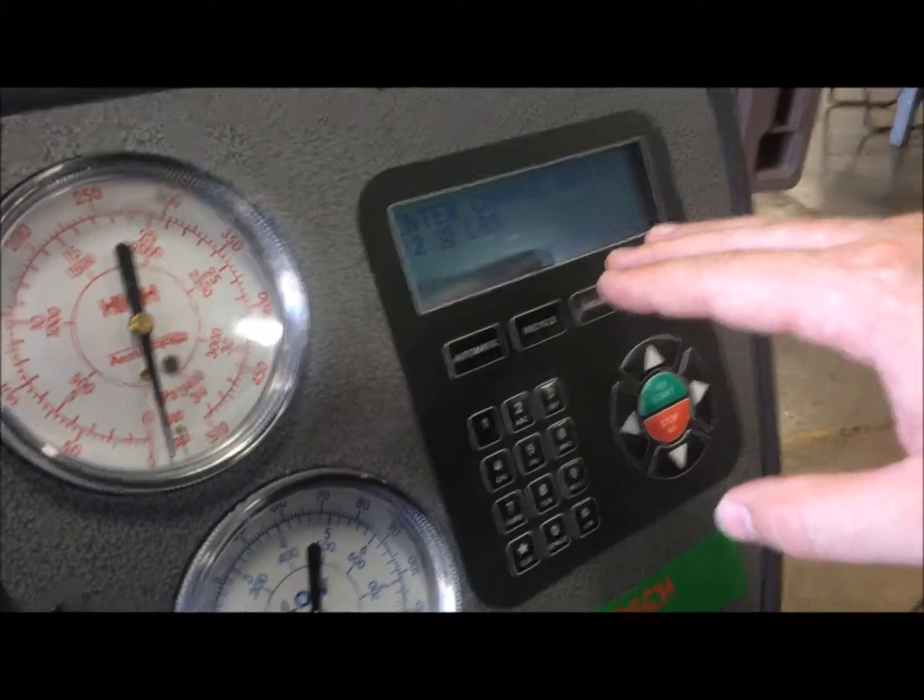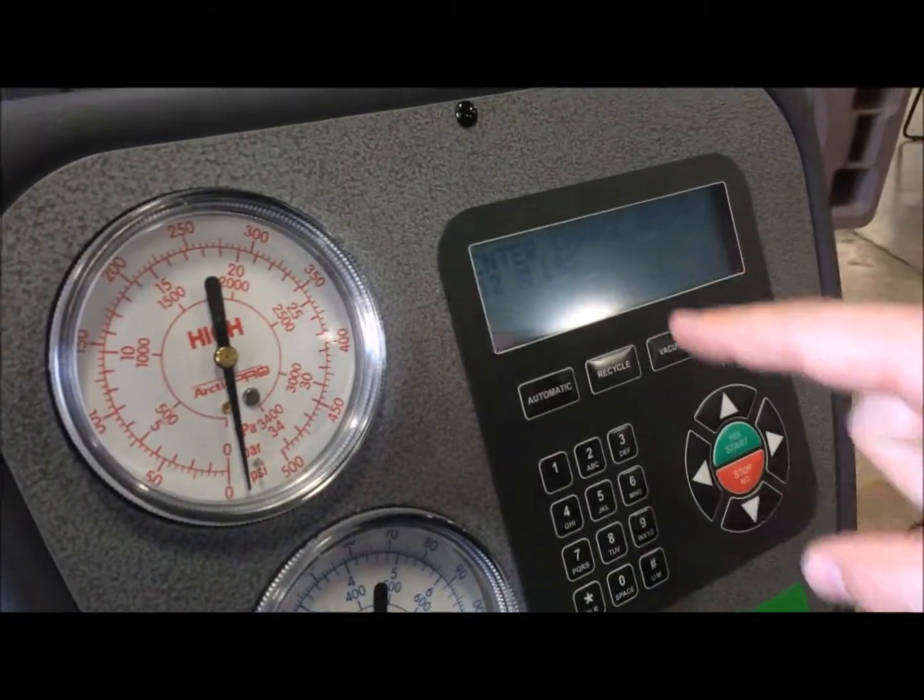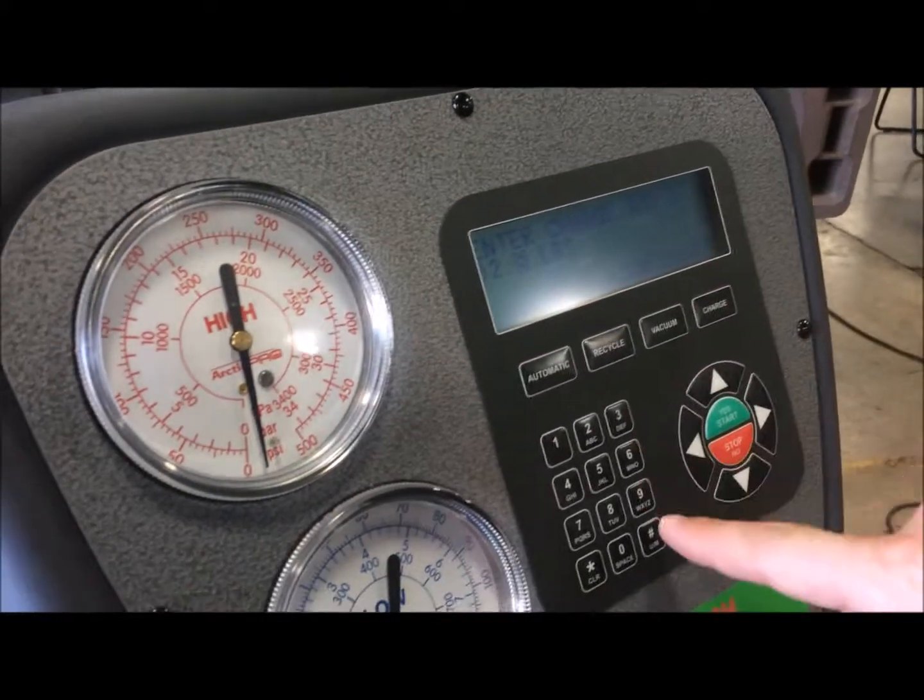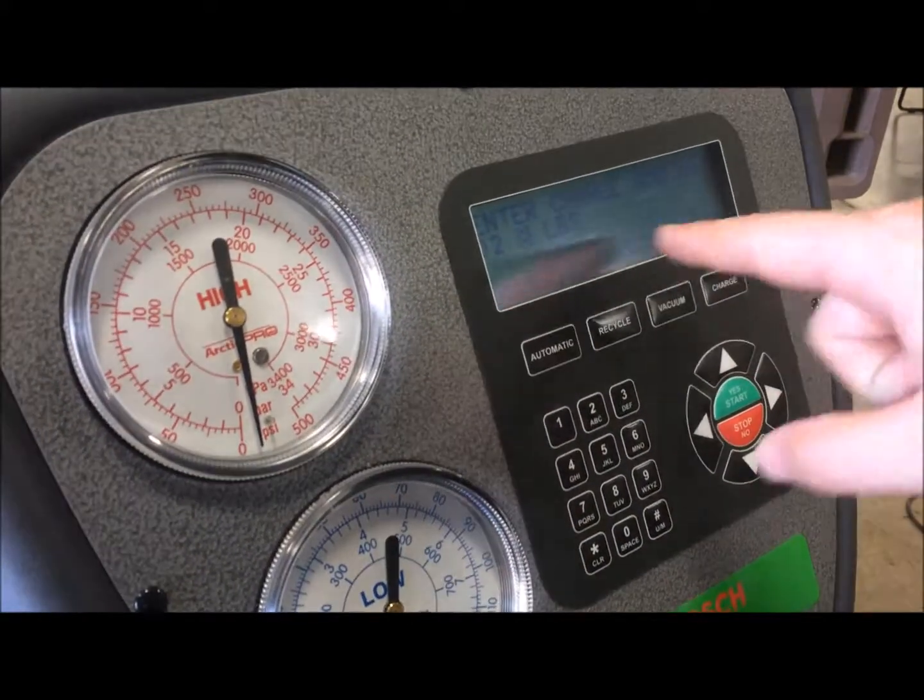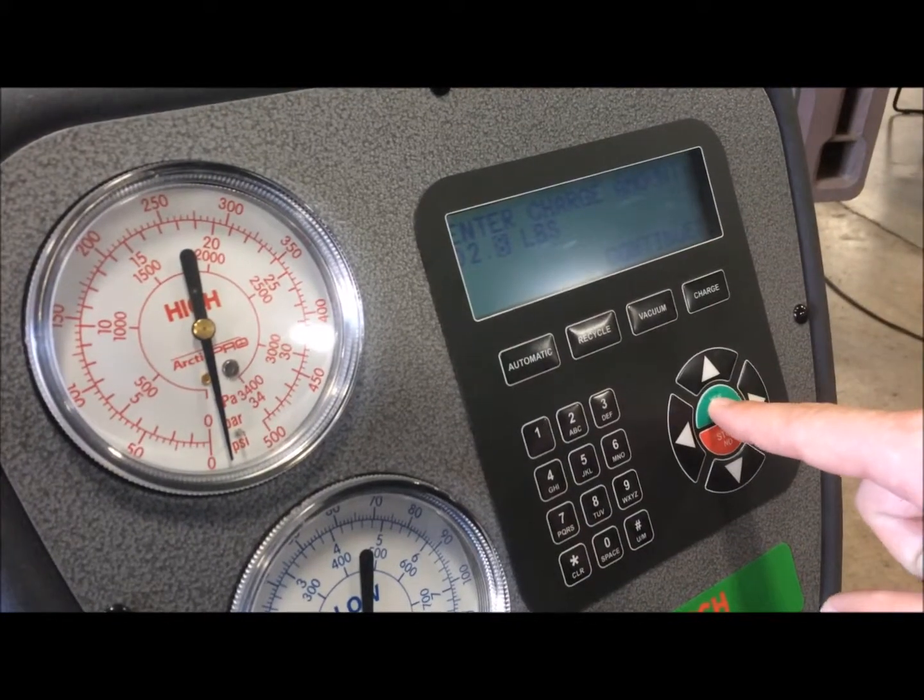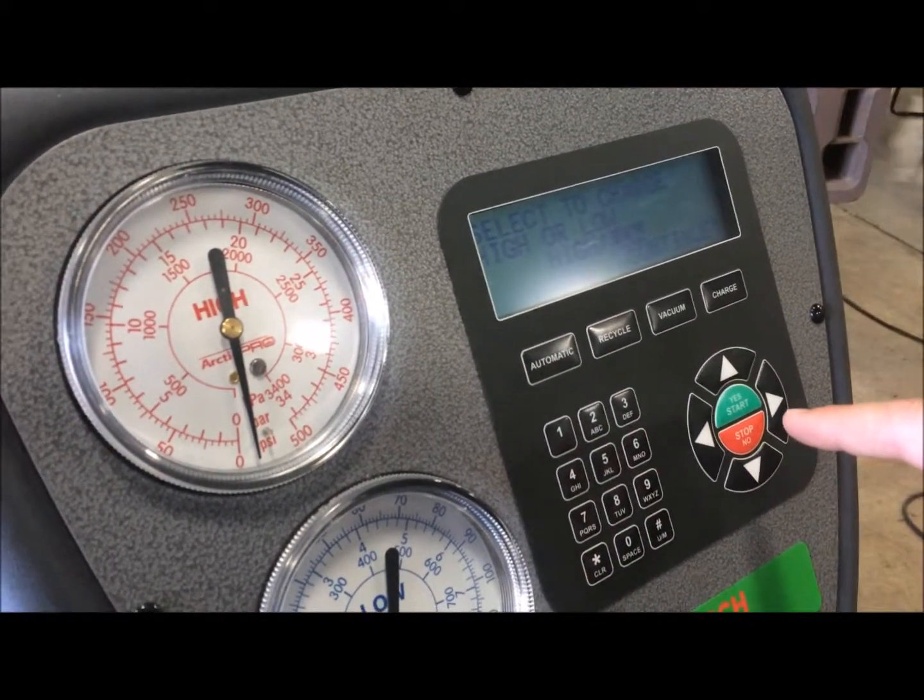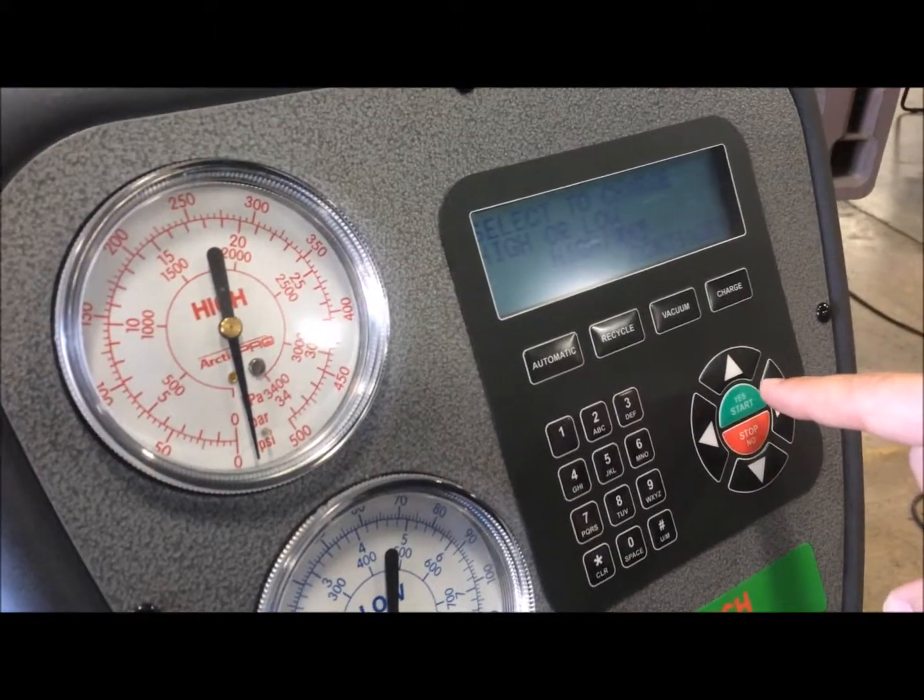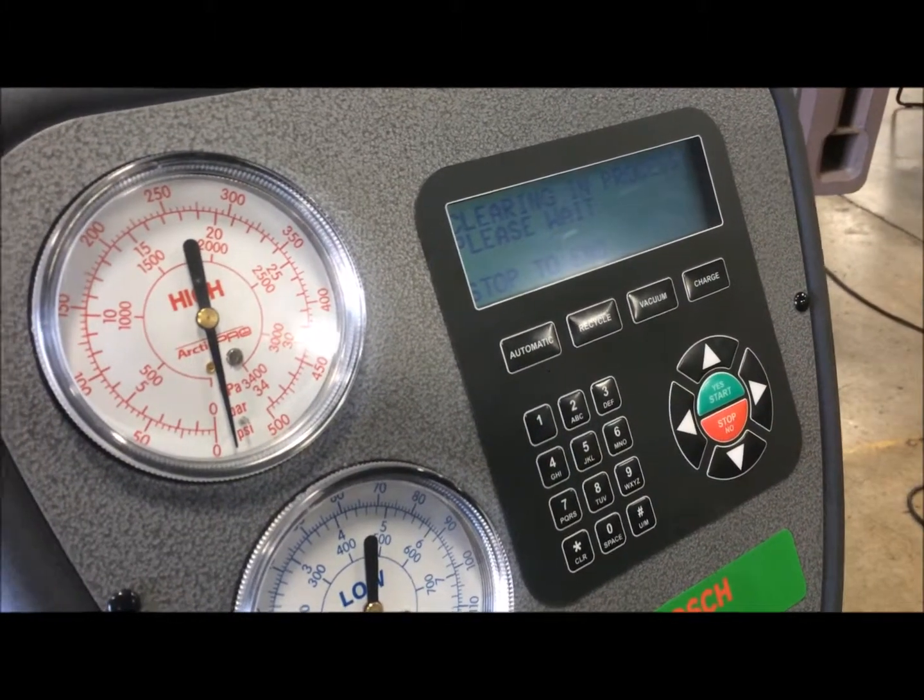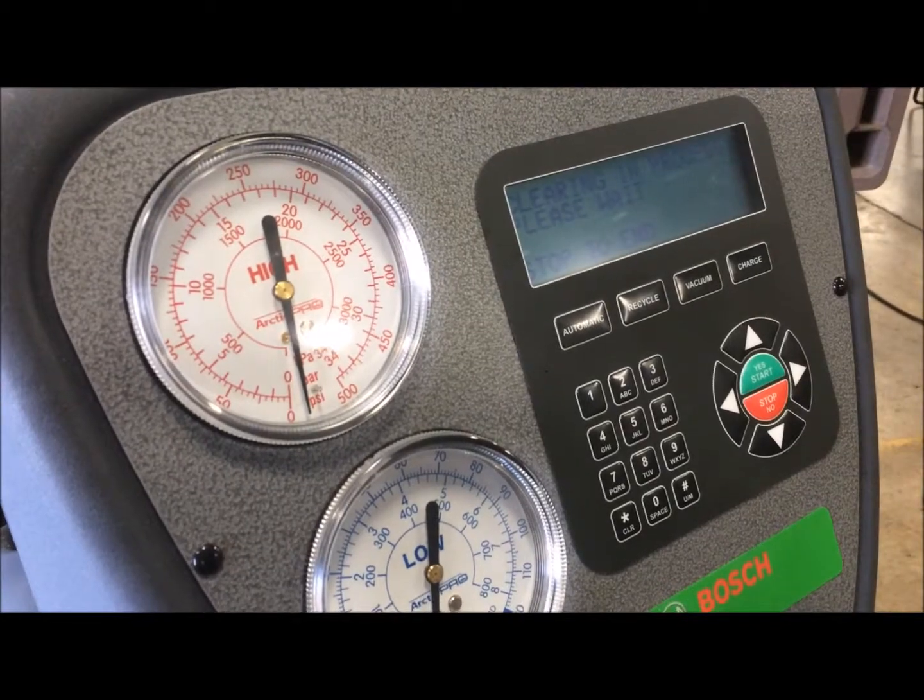Now we did our recovery. We recovered 2.8 pounds, so that's already entered in for us. And if not, you're going to hit the dial pad and enter in 2.8 pounds. It's going to ask you to continue. Go ahead and hit yes, and then continue again. It's clearing into the process. Now it's going to go ahead and charge the system.